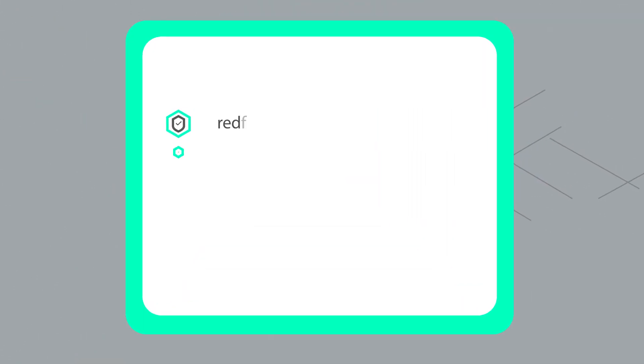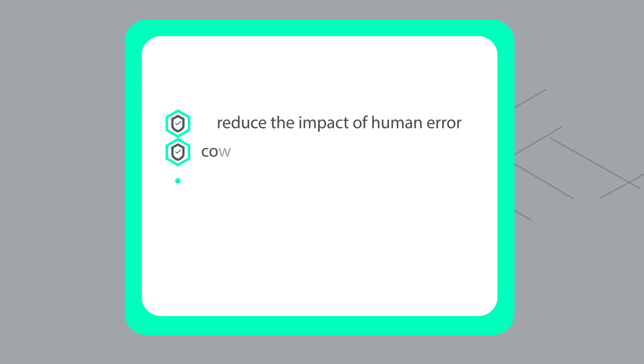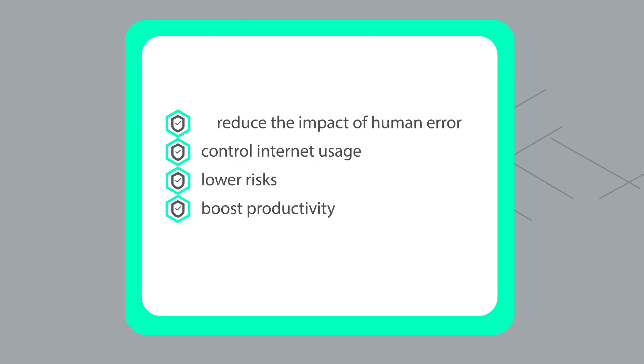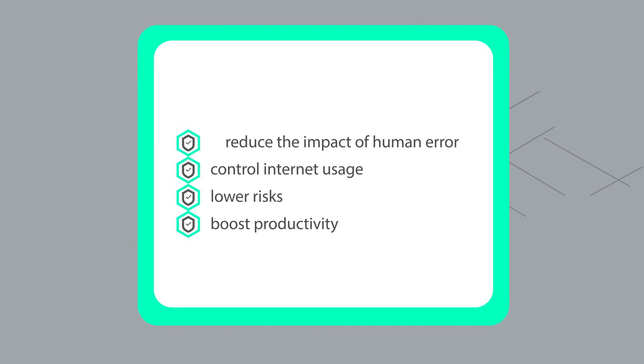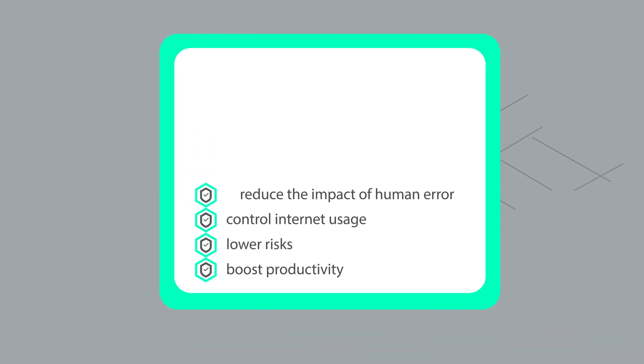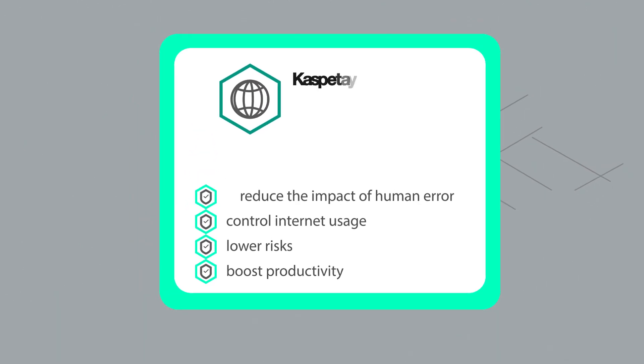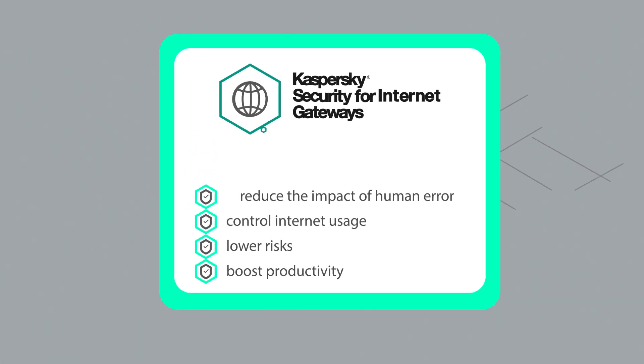Furthermore, it allows control of Internet usage by your employees, lowering risks and boosting labor productivity. Join the public beta testing program for the all-new heart of Kaspersky Security for Internet Gateways.